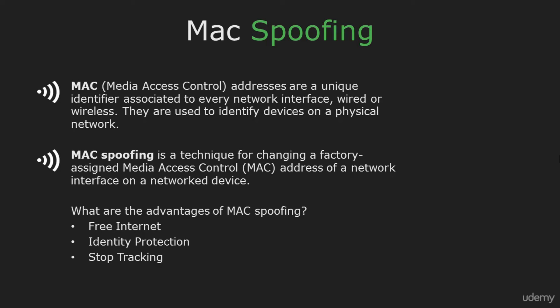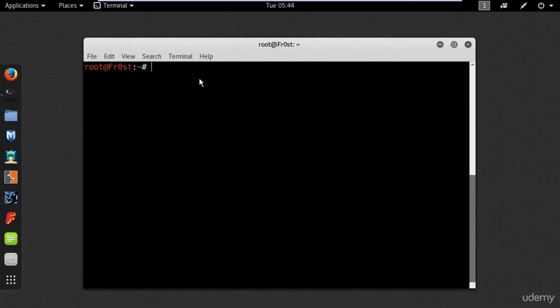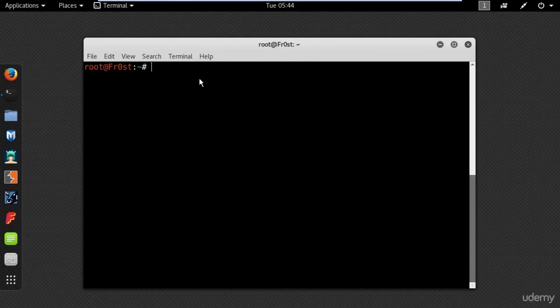There are also companies which track users by recording the MAC addresses, so spoofing can save you from that as well. For Kali Linux there is a built-in program called MacChanger.